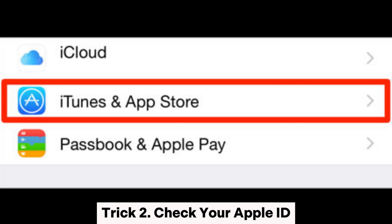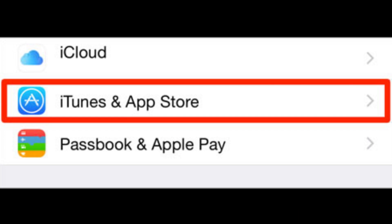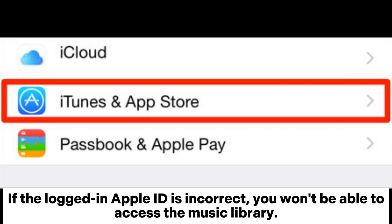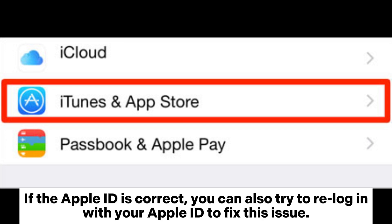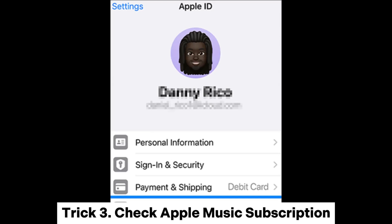Trick 2: Check your Apple ID. Sometimes the issue lies with your Apple ID. If the logged-in Apple ID is incorrect, you won't be able to access the Music Library. If the Apple ID is correct, you can also try to re-log in to fix this issue. Go to Settings, iTunes and App Store to check the Apple ID you use.